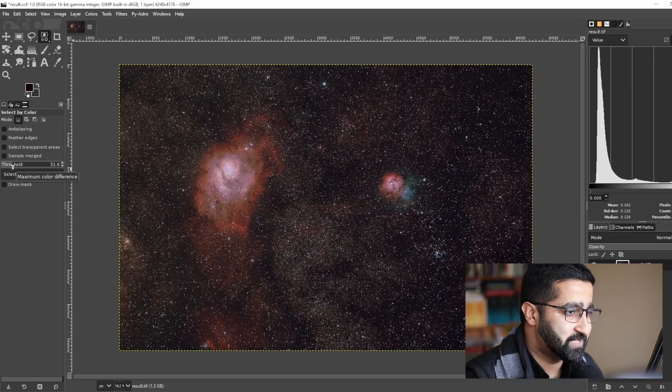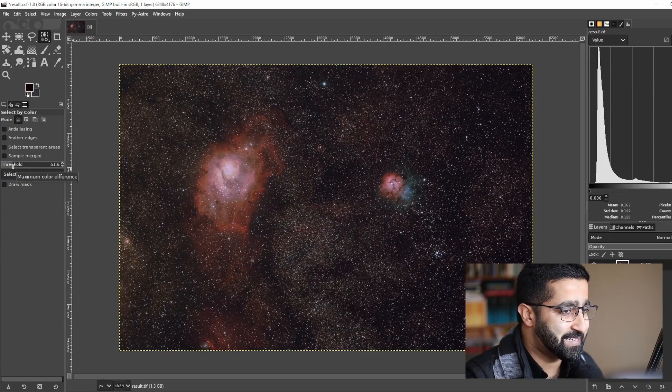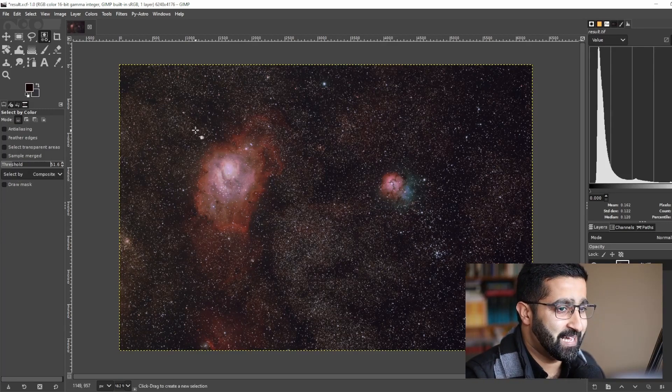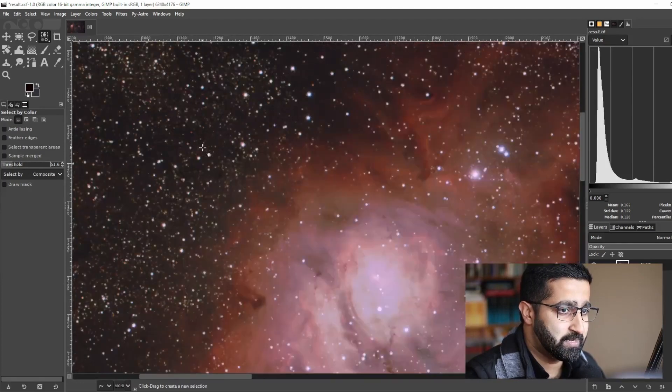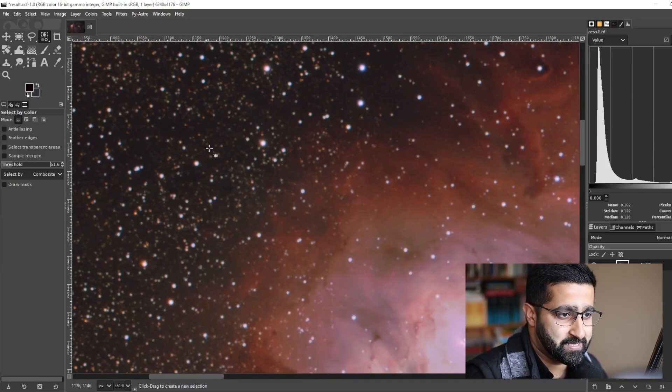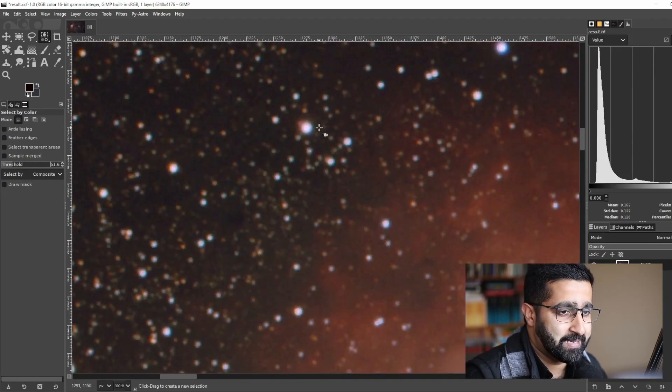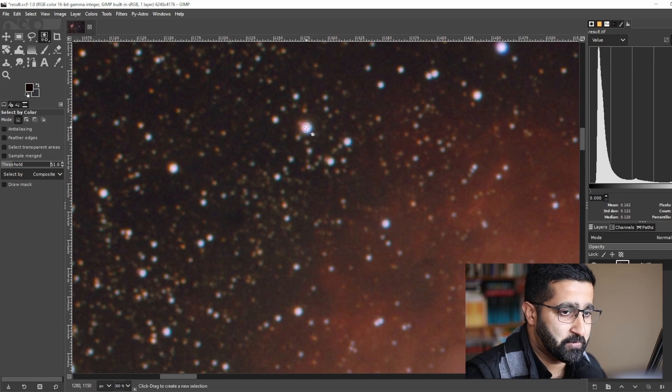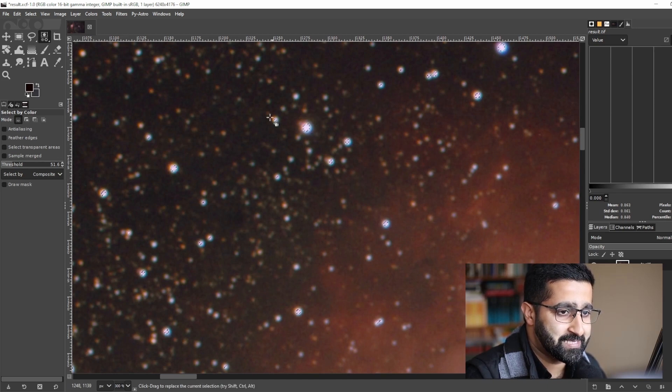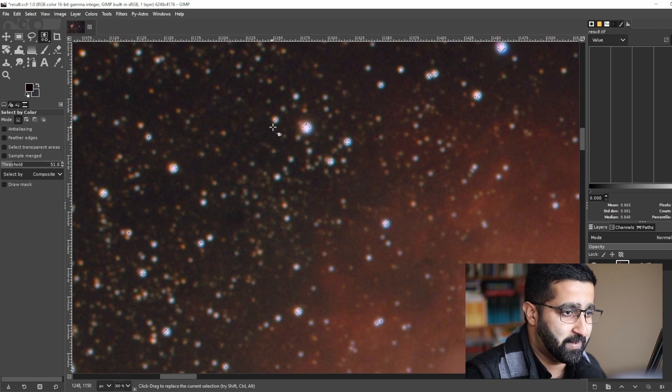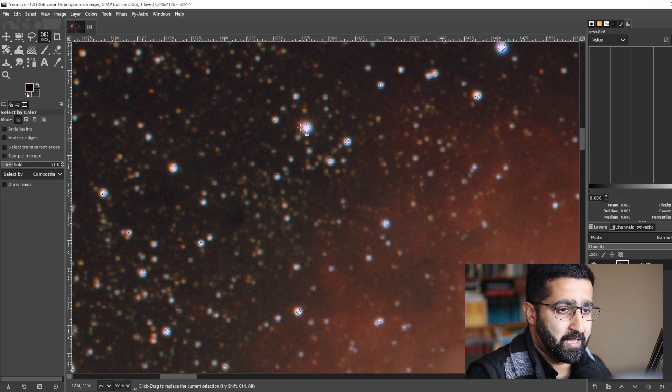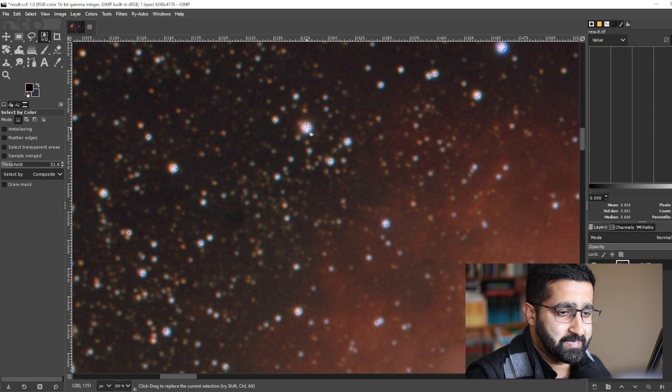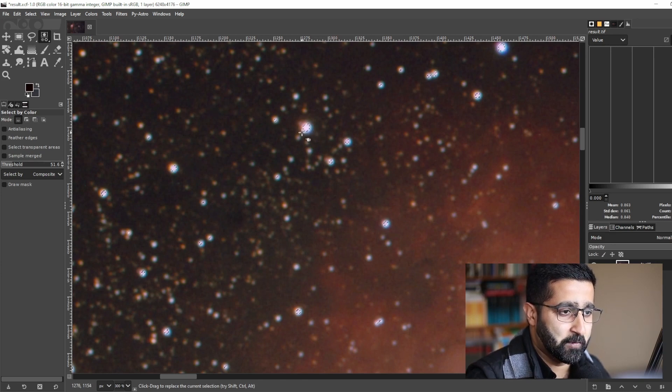After you've selected that, zoom in to where stars are and click on your star. There you go, it has selected and identified this star. As you can see, it hasn't really selected the whole star yet, just a part of it.